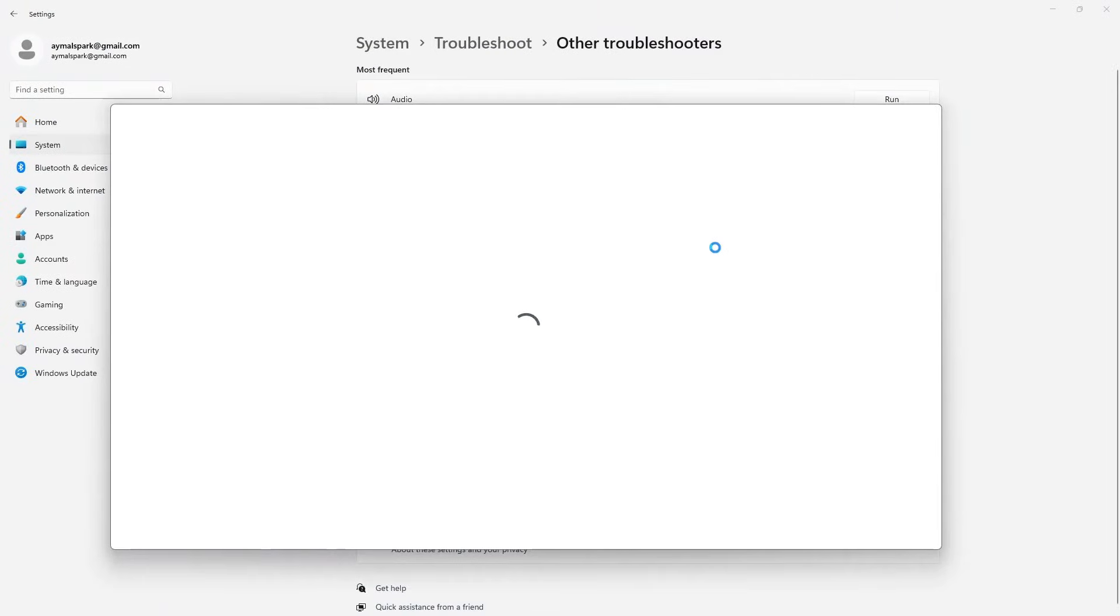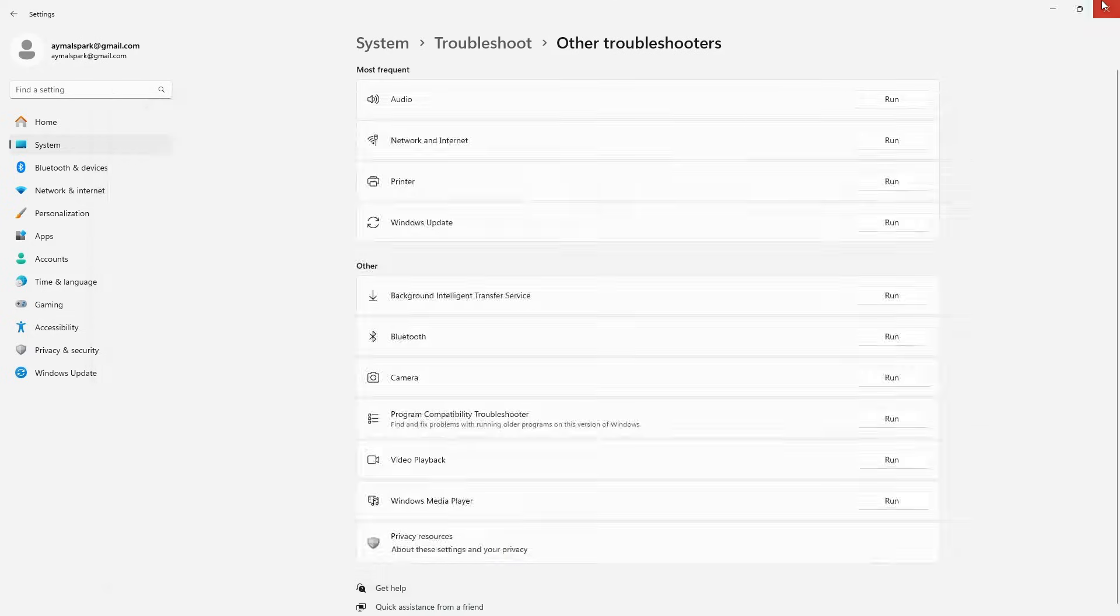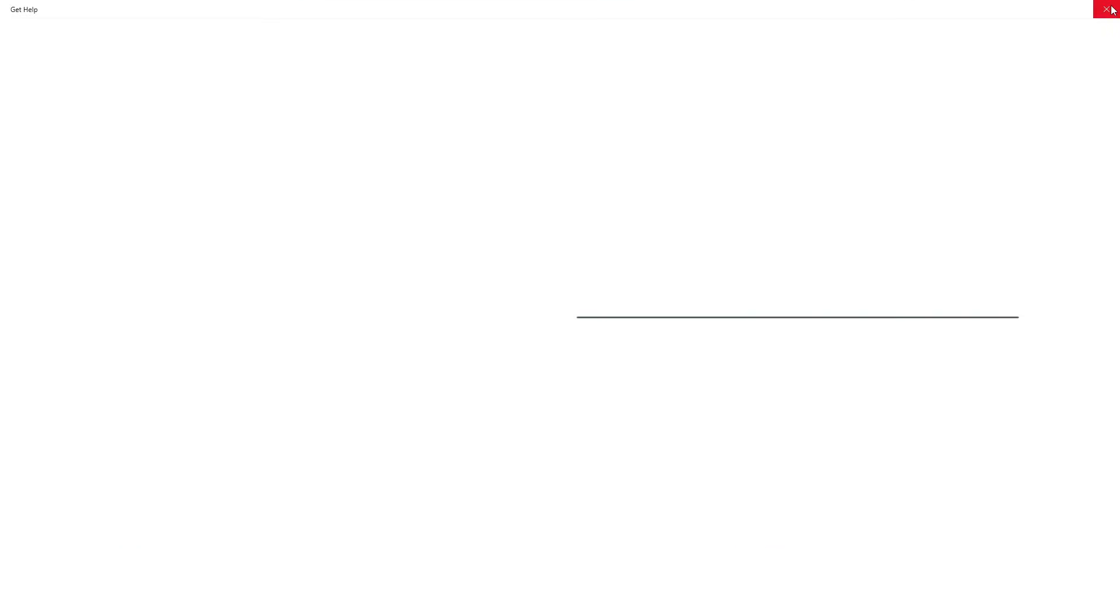Windows will now check for any update-related issues and attempt to fix them automatically. This process may take a few minutes. If the troubleshooter does not resolve the issue, the next step is to use the command prompt to run system repair scans.